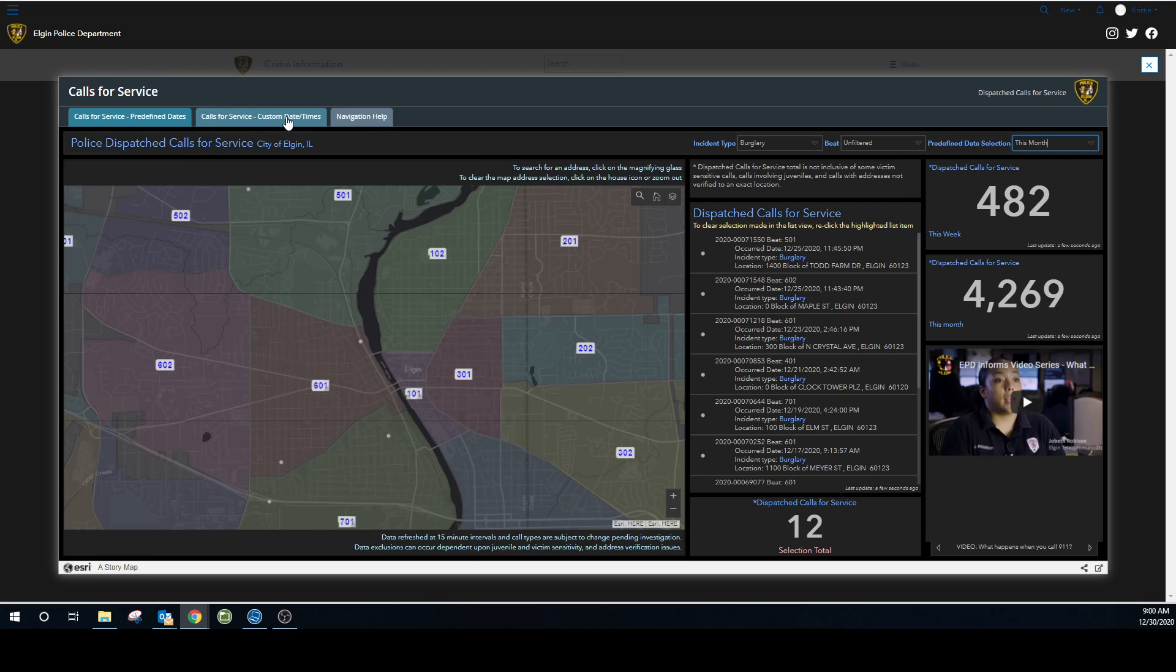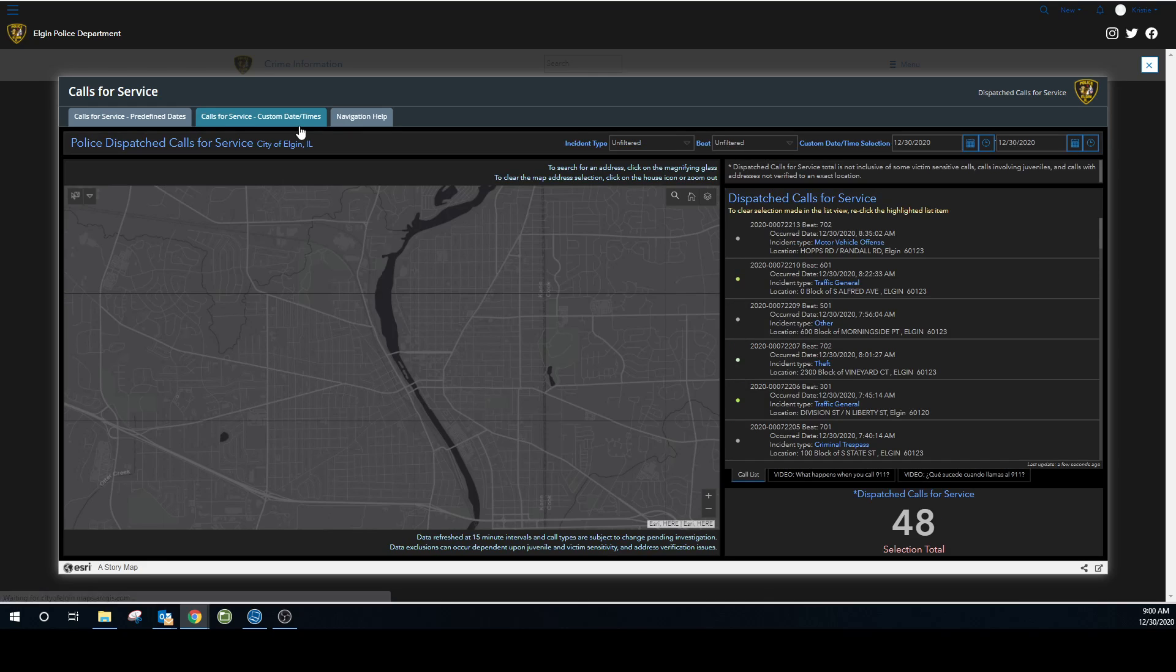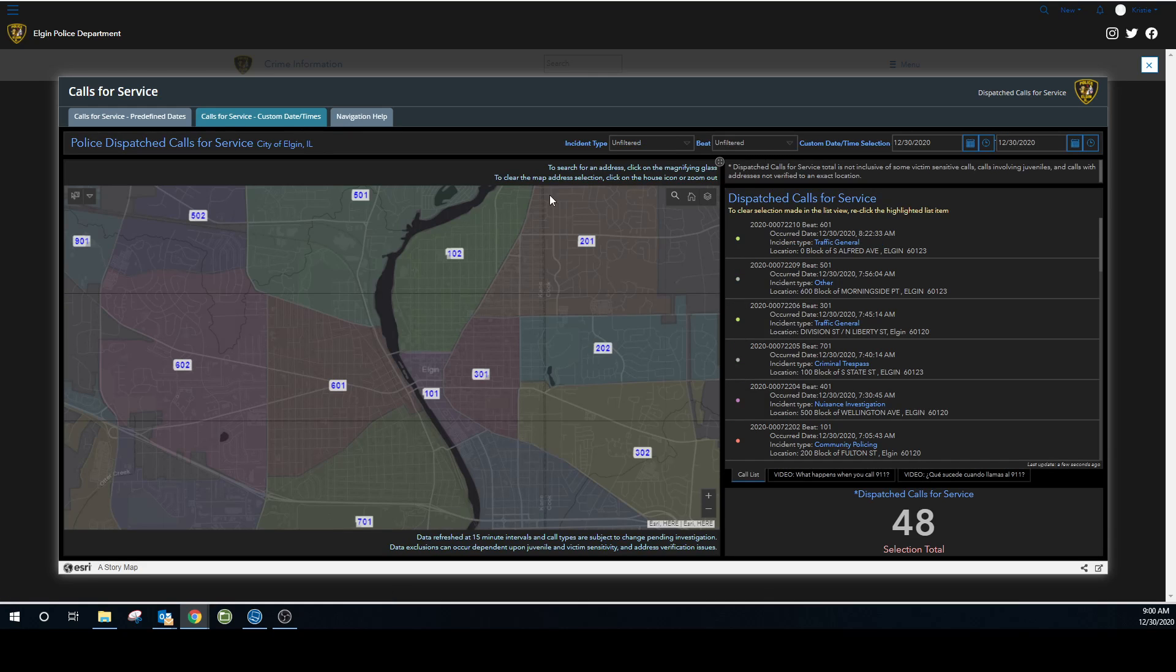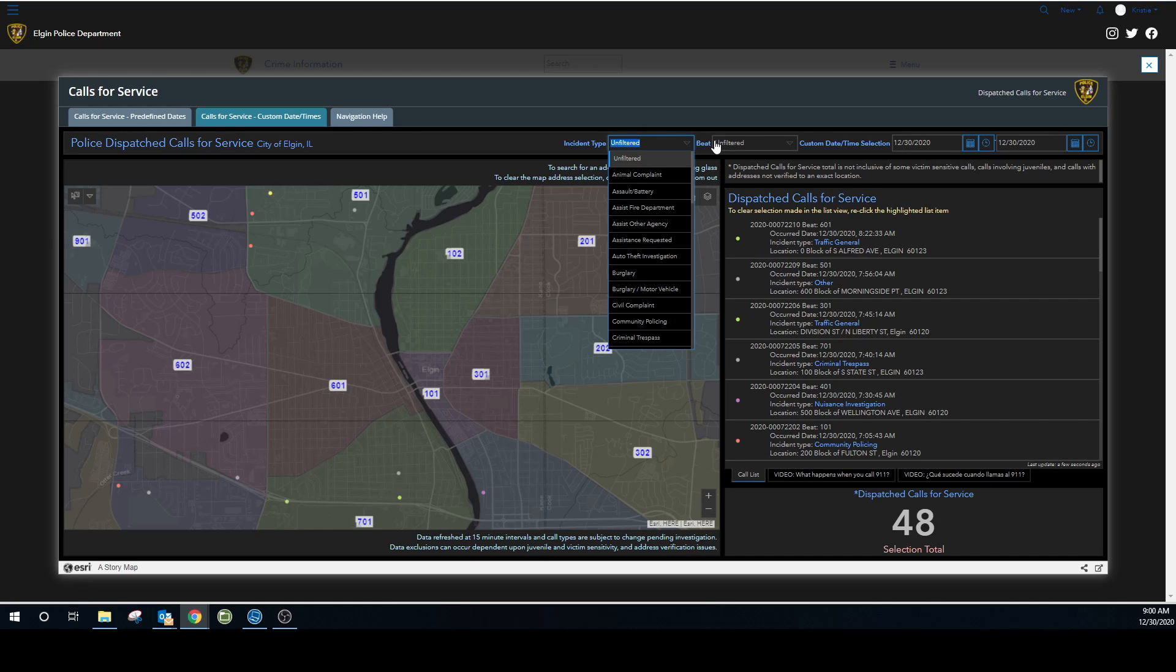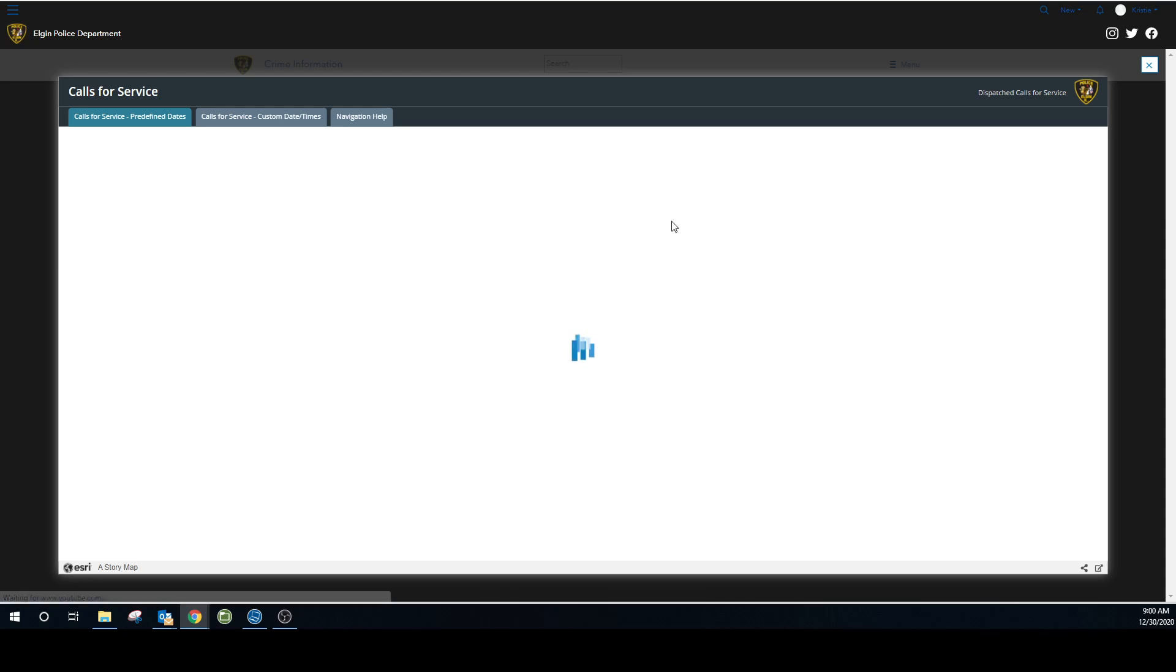All right. And then if you want to do custom dates, that's over here. It's defaulted to today's date, but you can change it to whatever you want. The same options are available. I forgot to show you on the first page. This applies throughout.